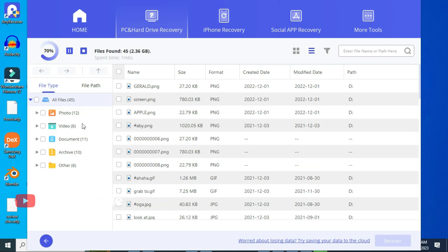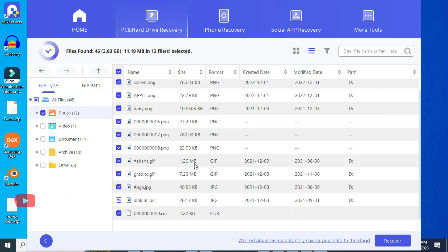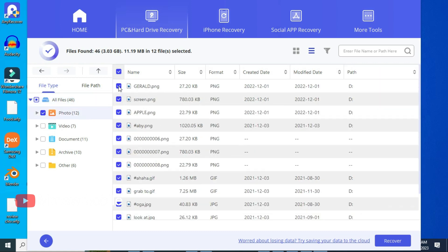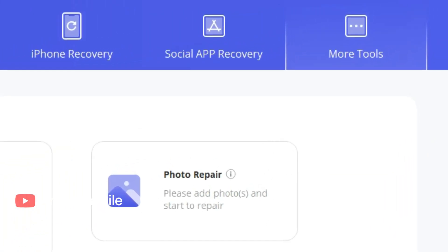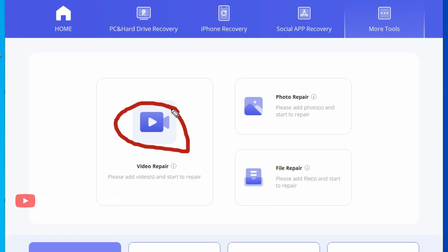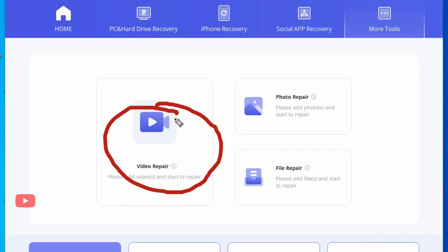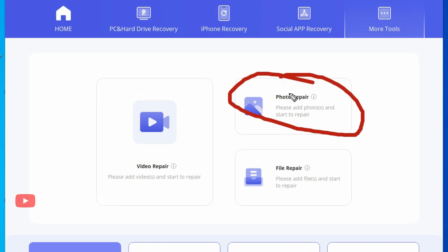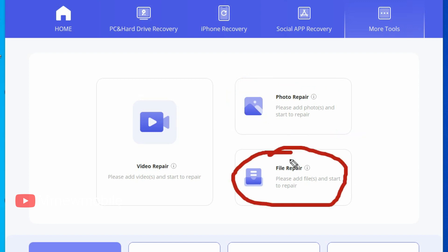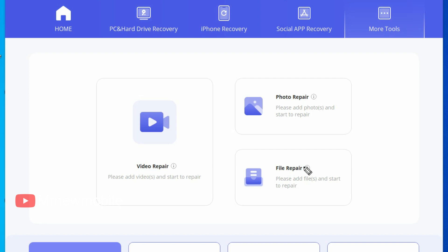AnyRecover supports the recovery of various file types including documents, photos, videos, audio files, and more — so no matter what kind of files you've lost, AnyRecover has got you covered. But that's not all. AnyRecover also offers advanced tools such as video repair, photo repair, and file repair. So if you have any damaged or corrupted files, you can use these features to repair and retrieve them.